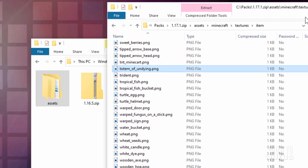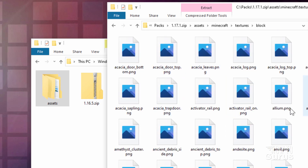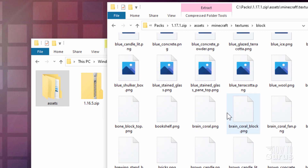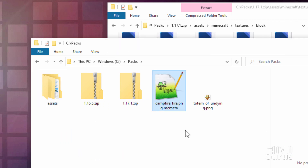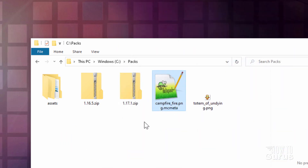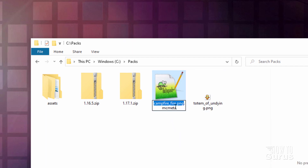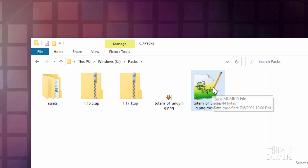Now we need one more file out of this zip file. Back up to Textures and go up here where it says Block. There's a whole bunch of files in here, and we need to find an animation file. They're going to say MCMeta at the end — it'll be a .png.mcmeta. This one will work out fine. Just grab it, right-drag it over here and copy. Now we need to rename this Totem of Undying .png.mcmeta. I'll click once, copy the name, click into this file, leave that .png alone, right-click and paste. That just renames it. We'll be using this to create the actual animation — the frames — and this runs the animation.